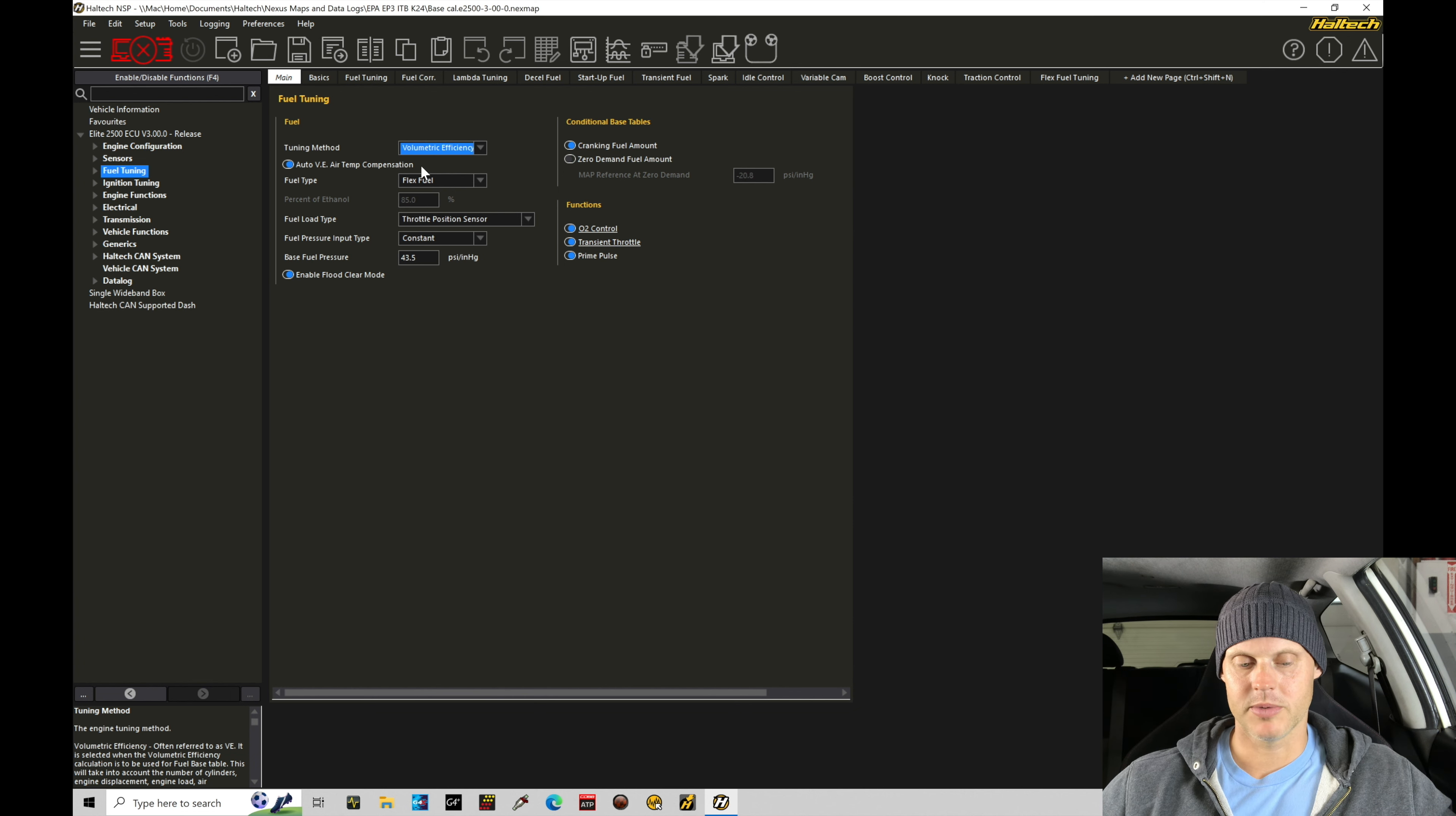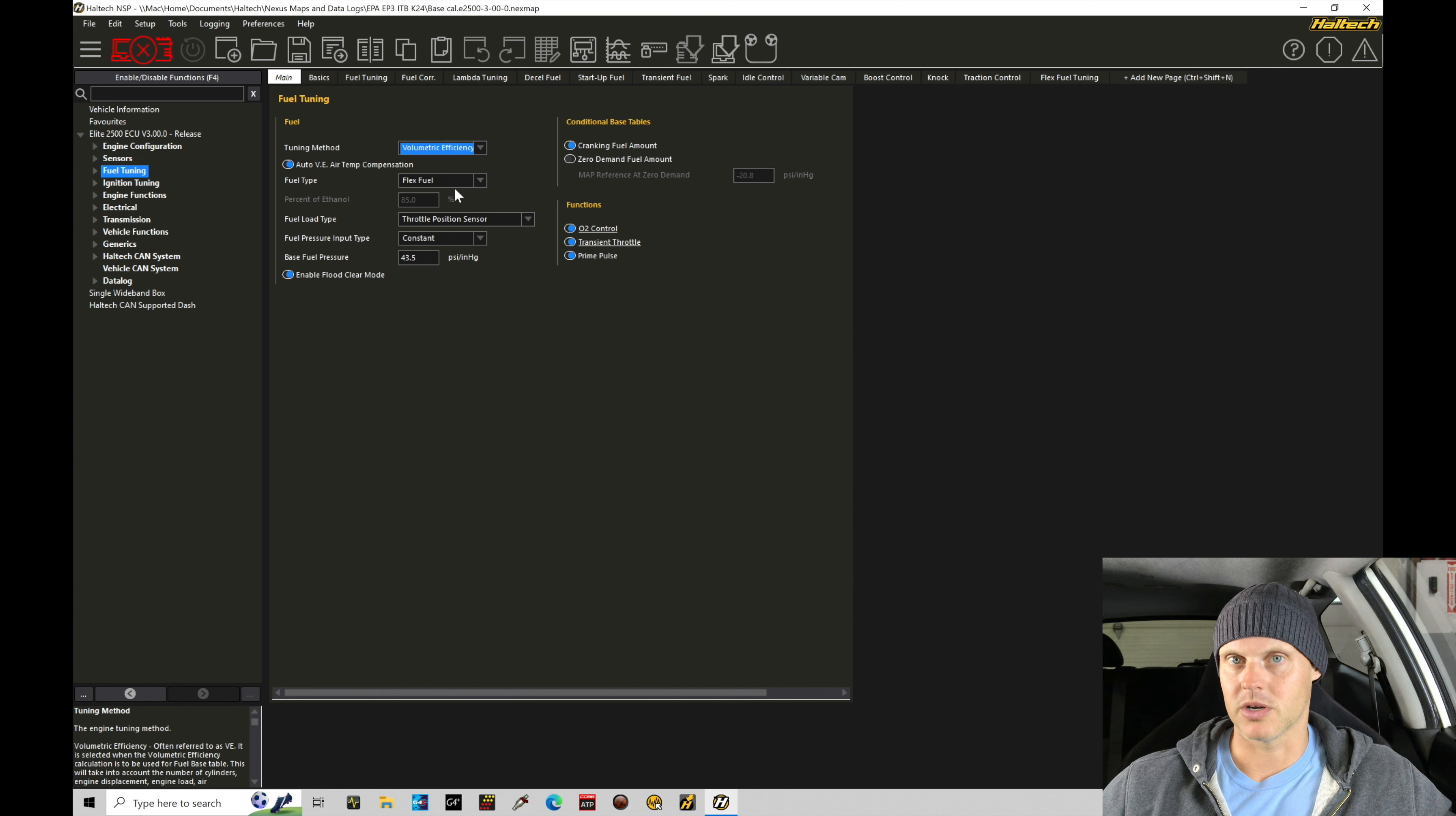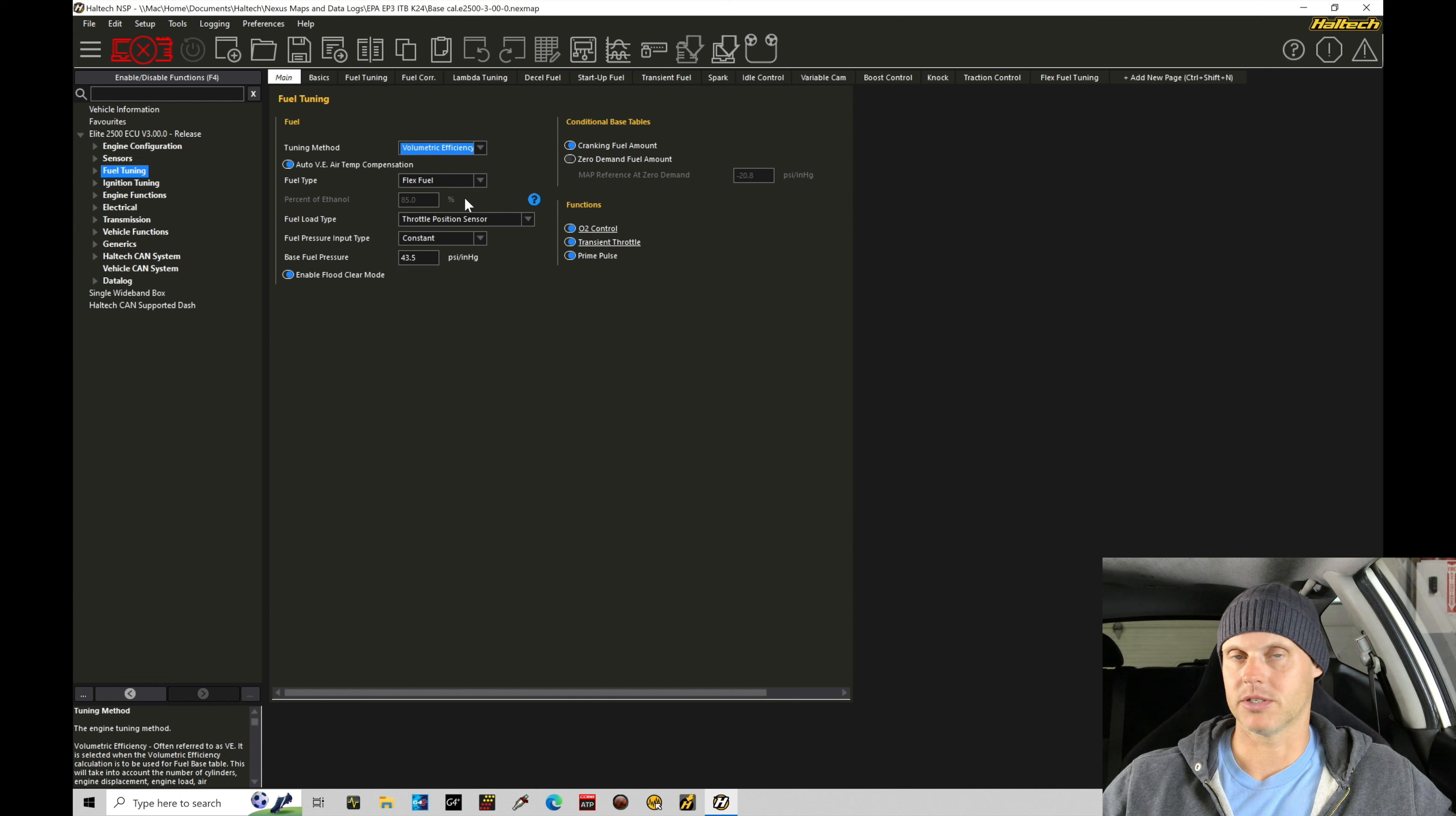Fuel type, we're going to be setting this to flex fuel. We do have a flex fuel sensor installed. I'm not going to be tuning this with ethanol, but I still want to have that as a sensor input. We have that already wired into the vehicle here from our previous tutorial. We did do flex fuel tuning, so I'm just going to make sure I include that. Now, setting the fuel type for flex fuel does allow the compensation for fueling to be directly compensated for based on the ethanol constant changing.